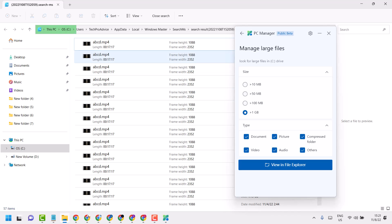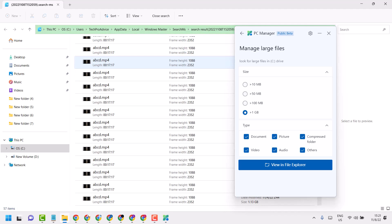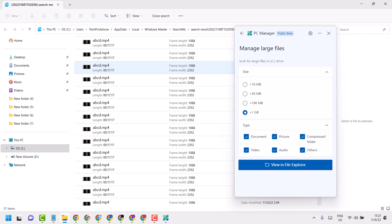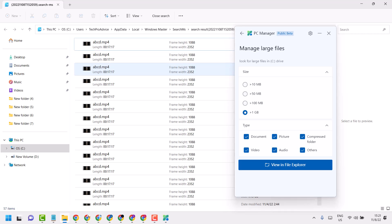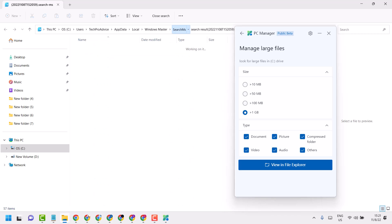Now you will see all these files that are greater than 1 GB. Here you can see the location of each file.